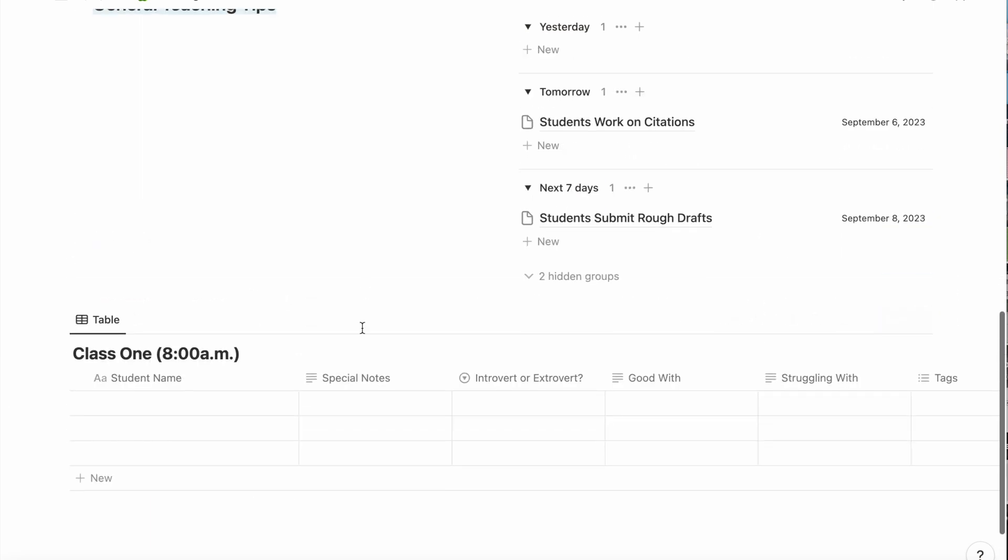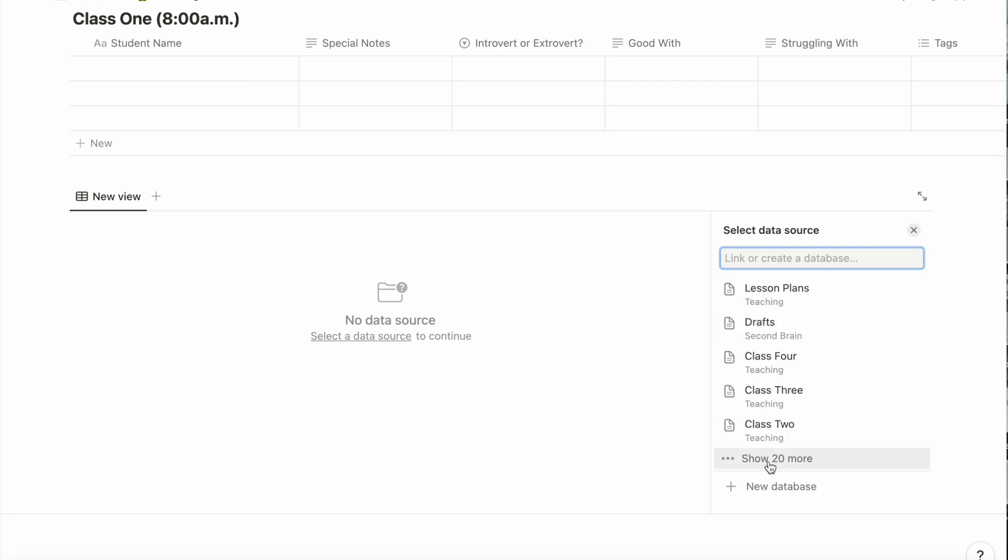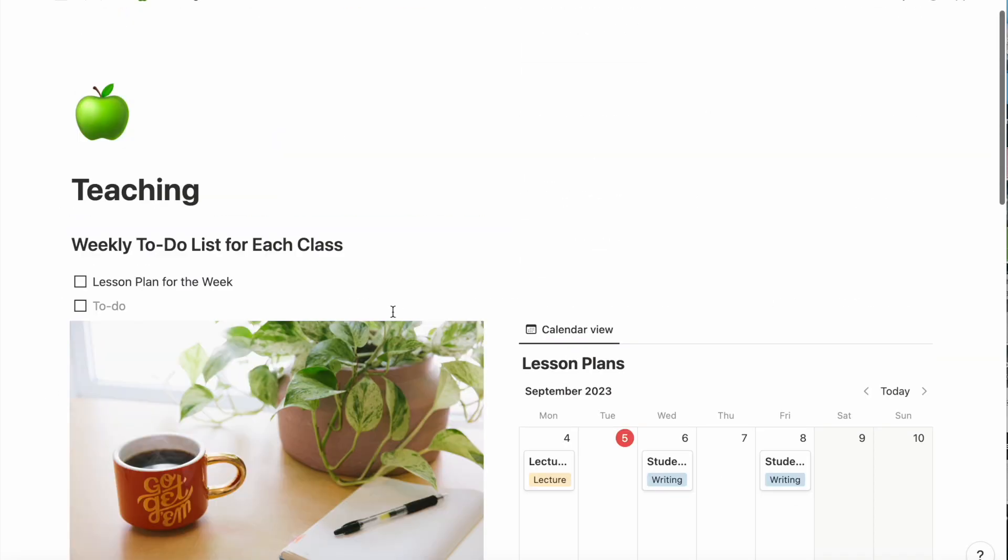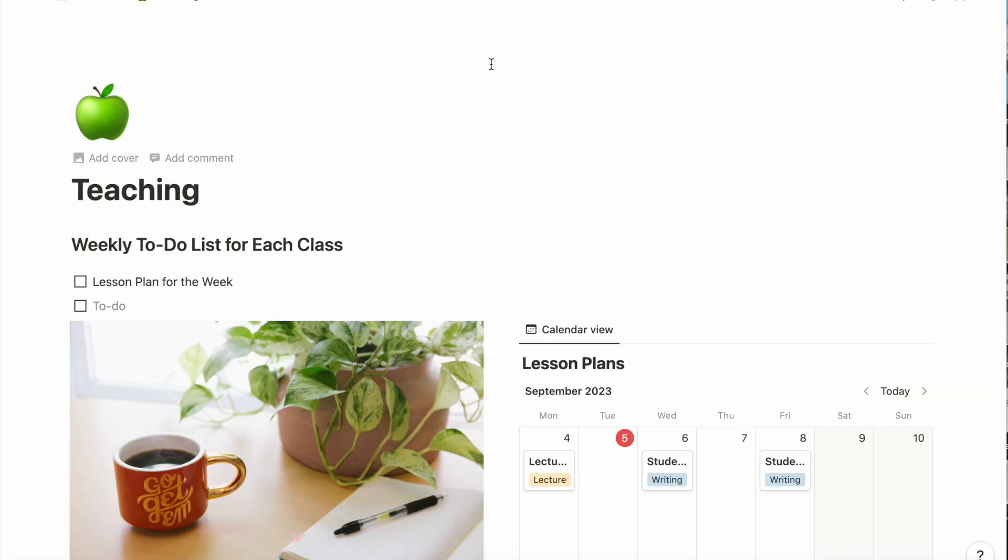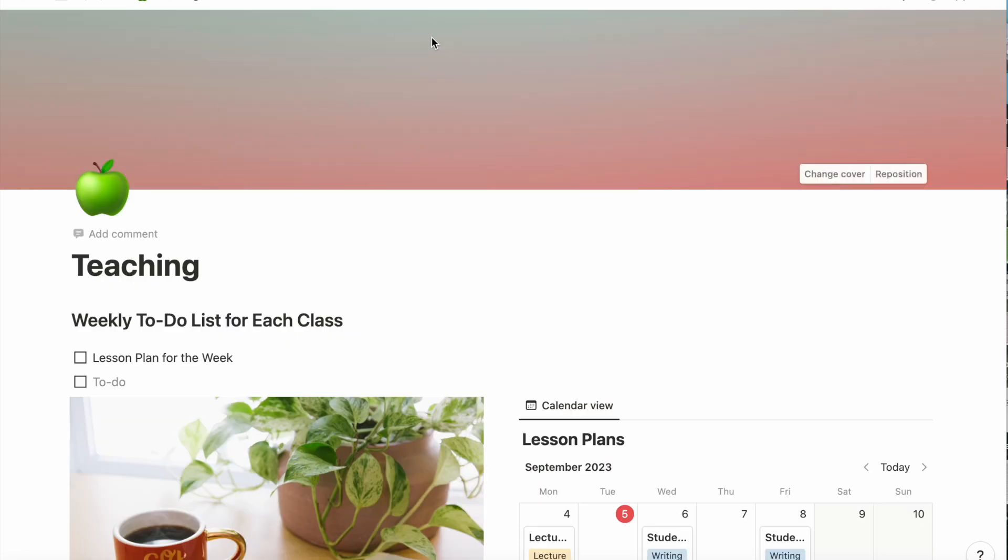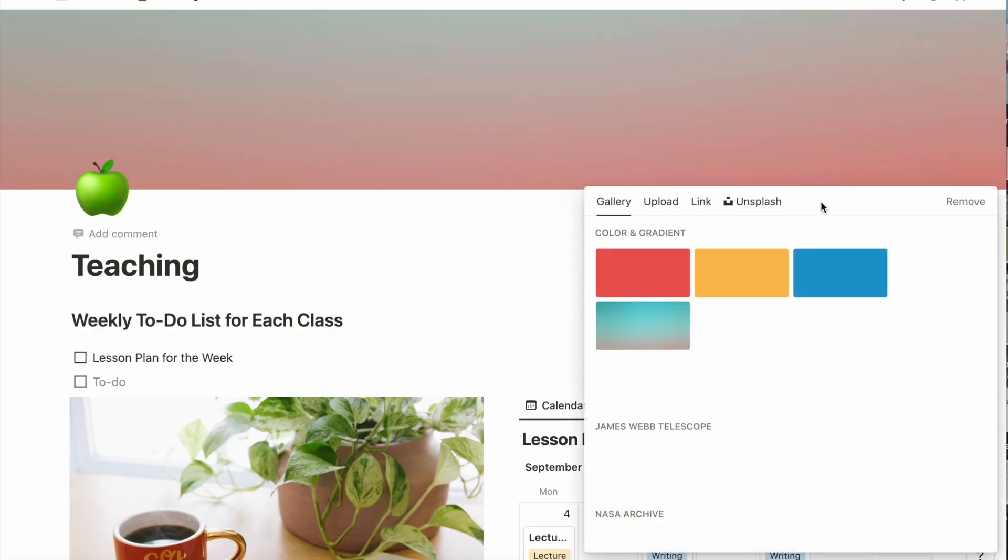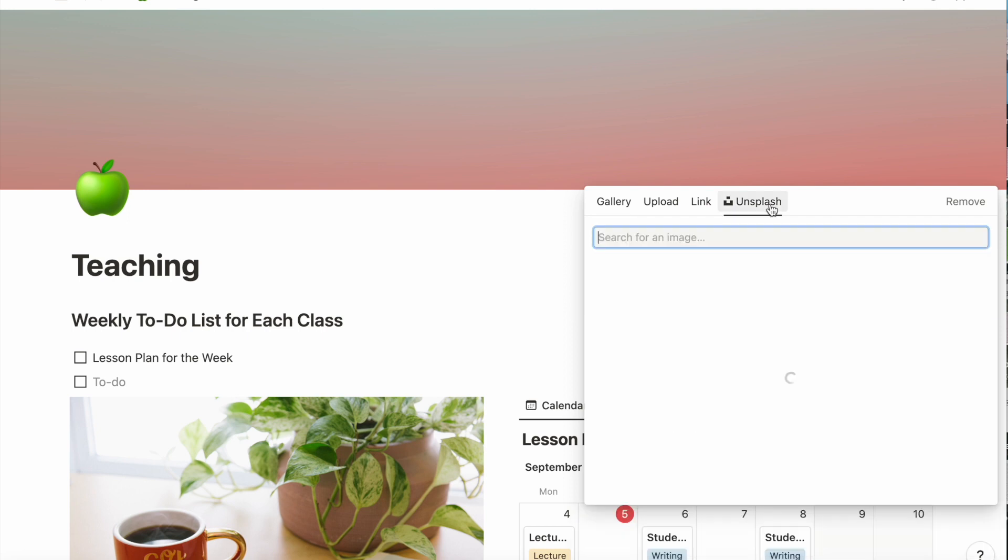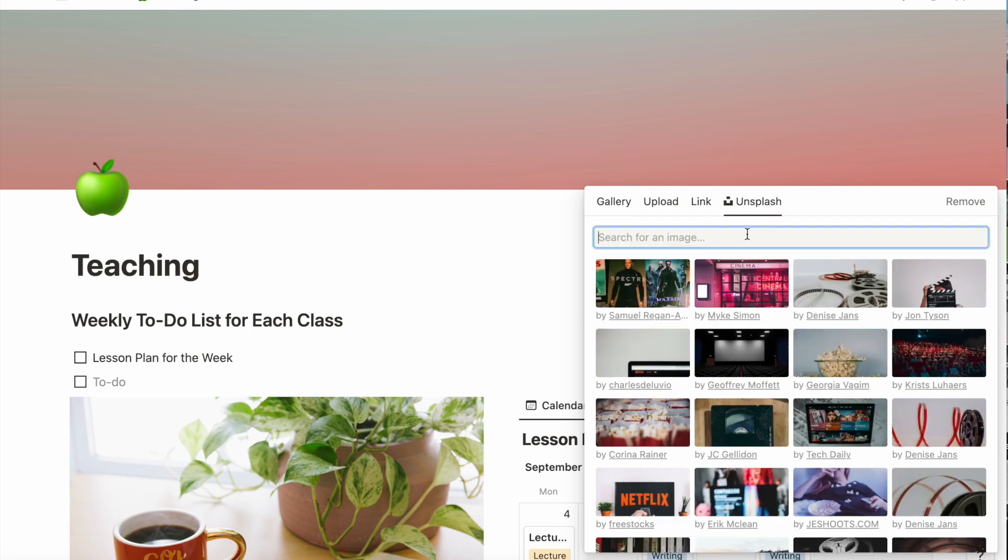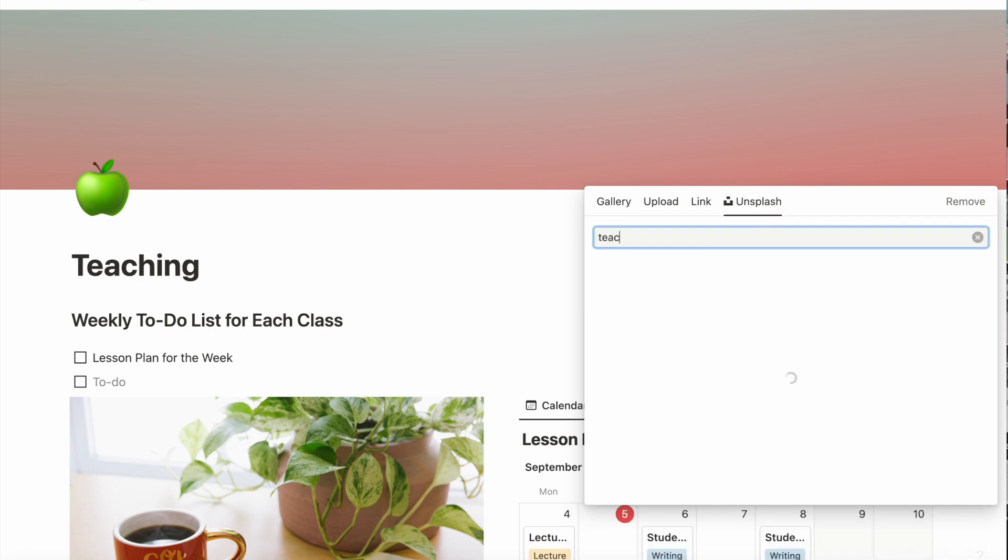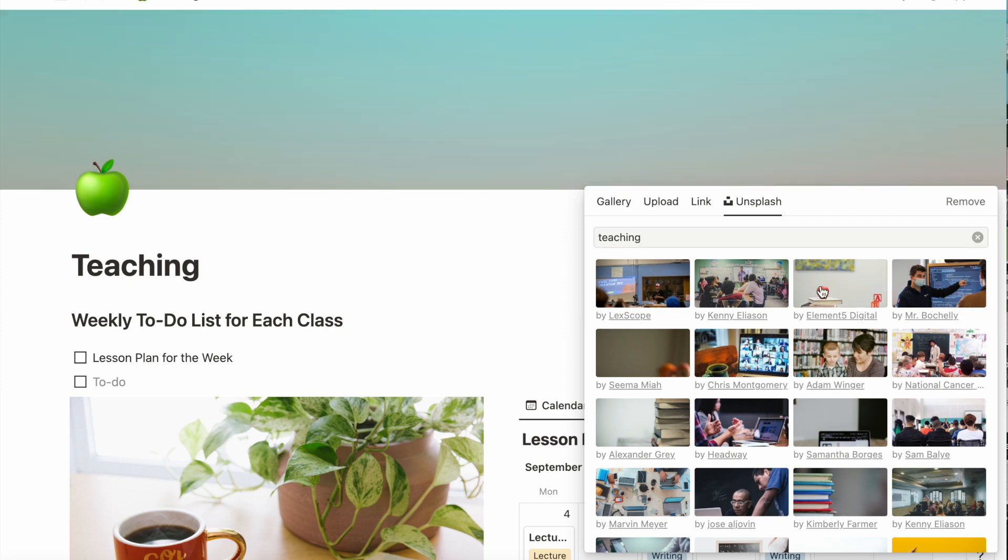If you have more classes, you can just follow the same steps to add them here. And then you'll have to add the columns as well, but I'm not going to do that right now. Lastly, I add a cover photo here. Back to Unsplash. This looks fine.